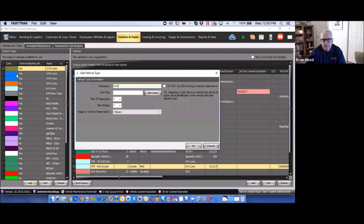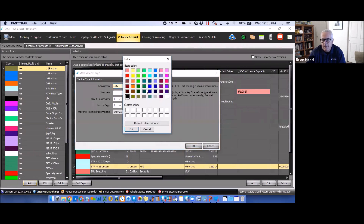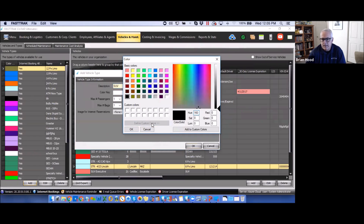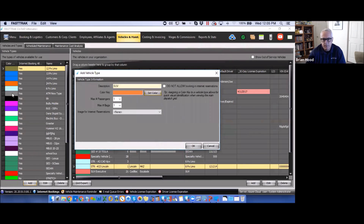The color key is just a visual cue shown down the left side by vehicle type — it's not anything a customer or passenger would ever see. It's purely an internal visual cue within the program. You can select any available color, or choose any color within the full color spectrum by selecting 'Define Custom Colors.' Once selected, that color will show up in the list.